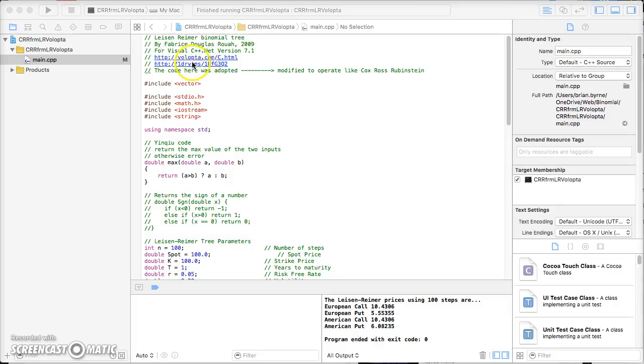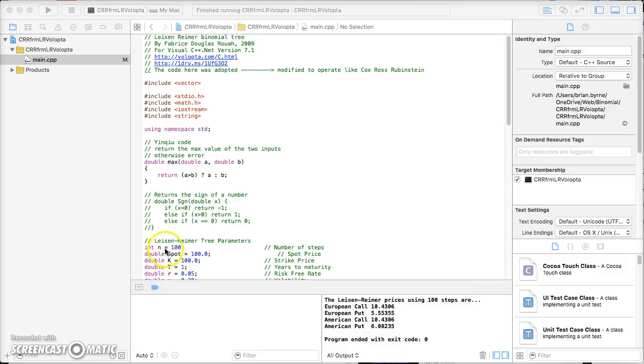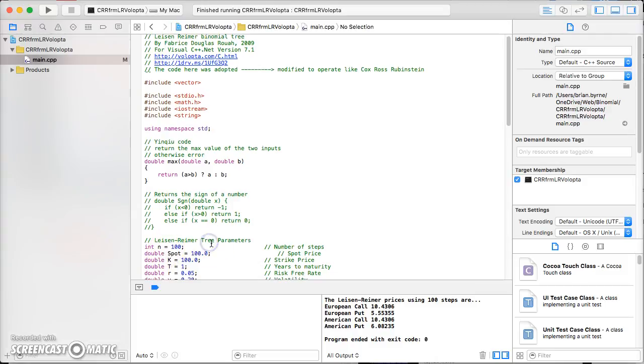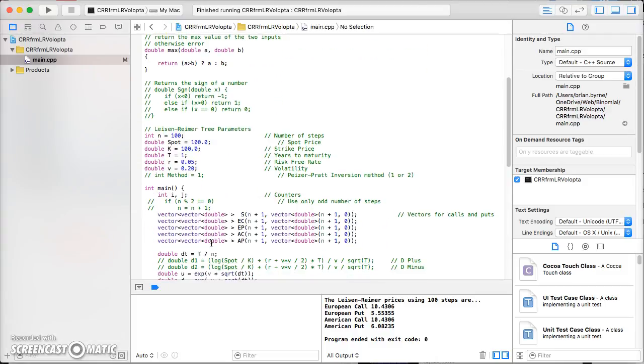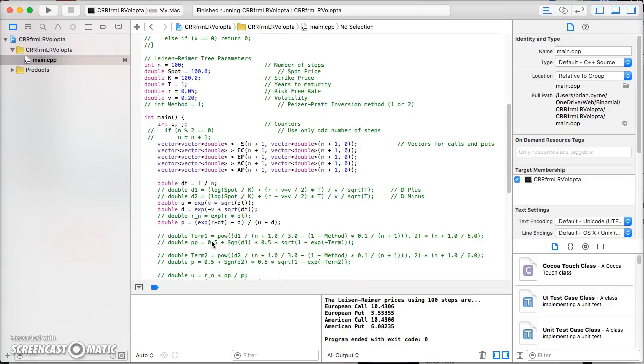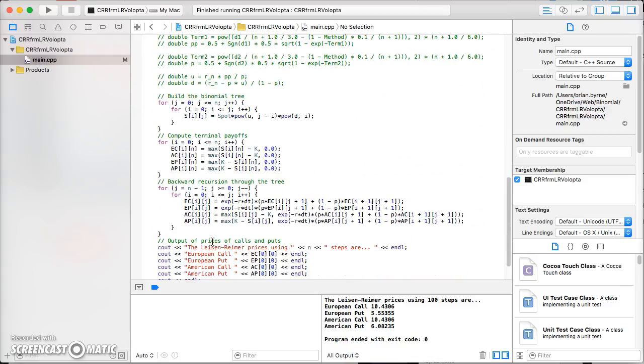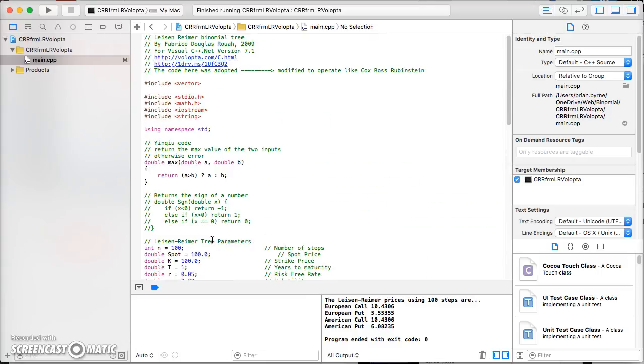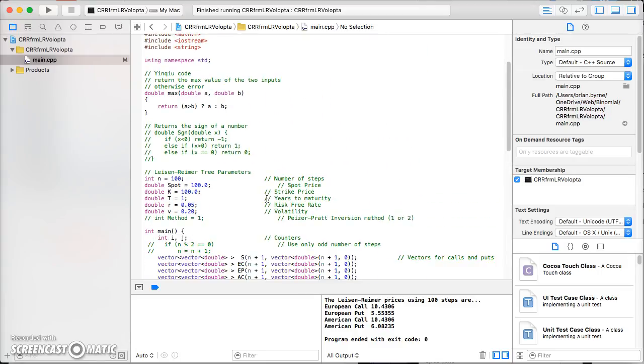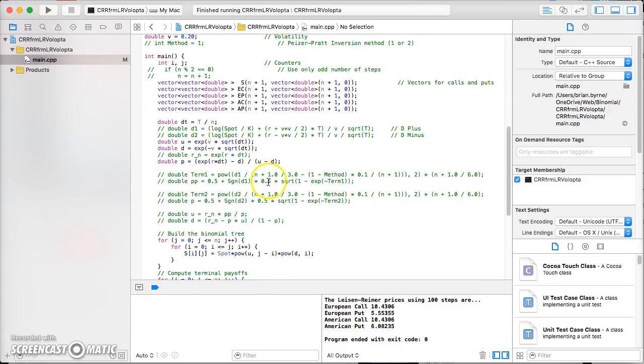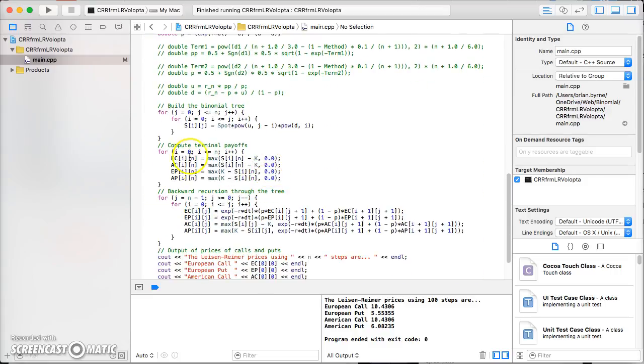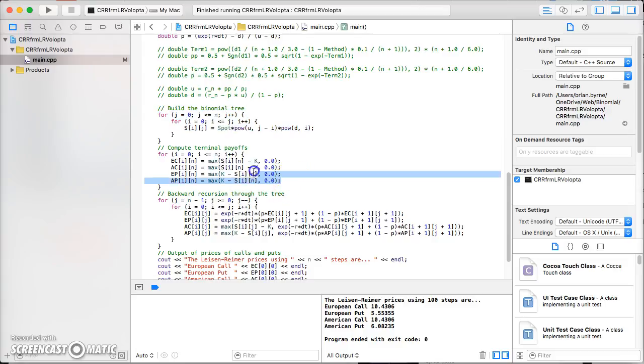I've run the code for 100 time steps, and basically the code follows the same type of steps as that which we made explicit in the spreadsheets. We build a tree, then we work out the terminal values of the option or the intrinsic value of the options when we reach the terminal values of the tree.